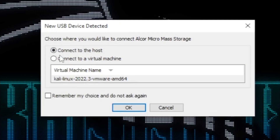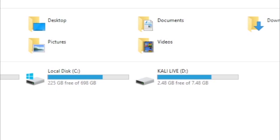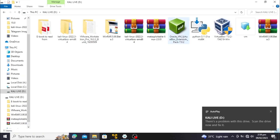I'll connect to the host. Coming back now, you can see my drive is here on my host machine.